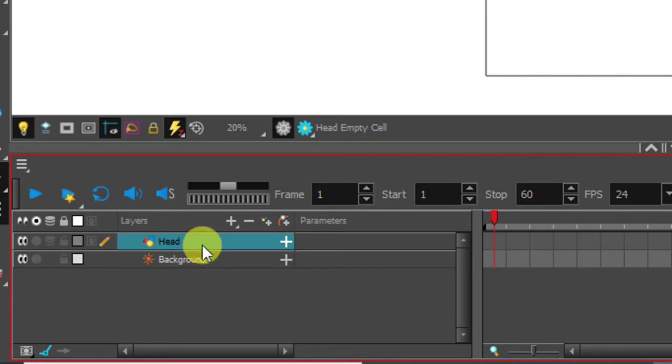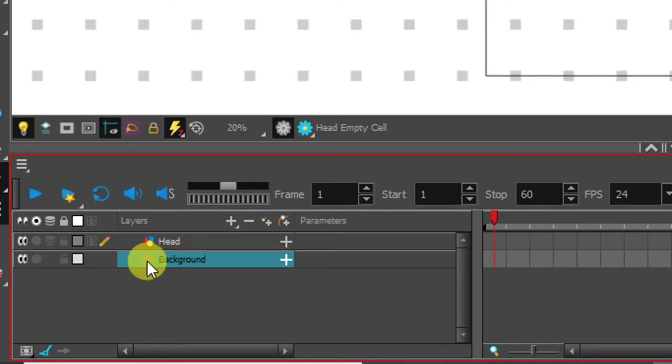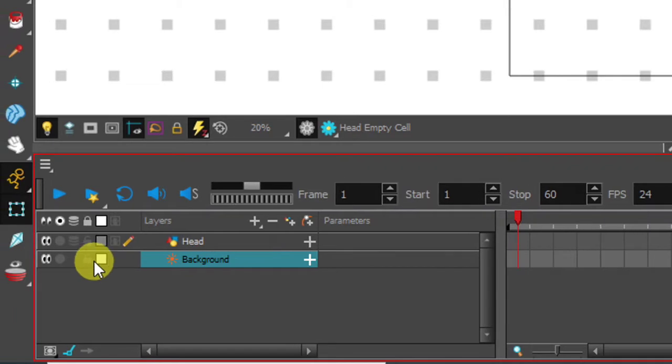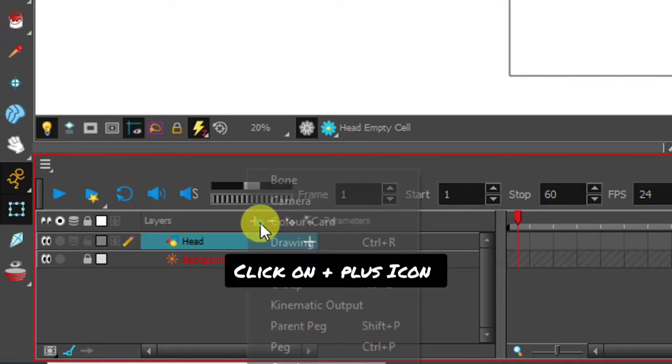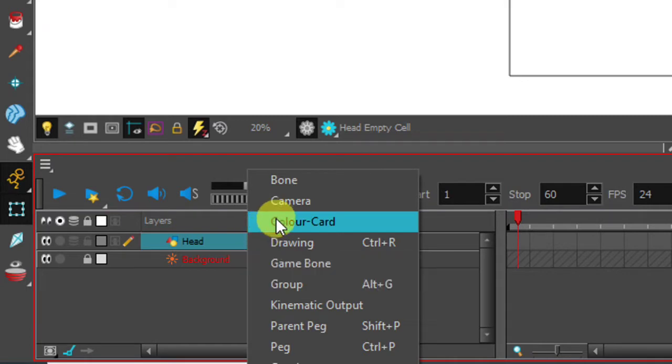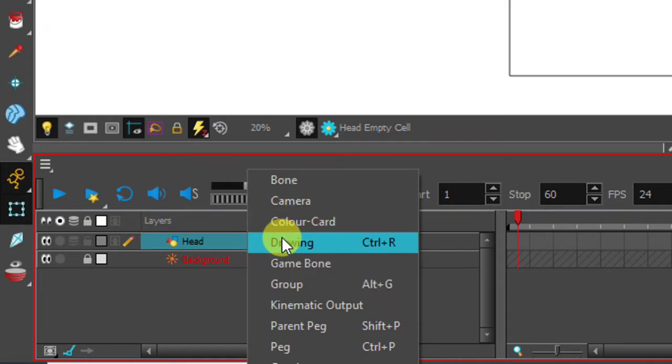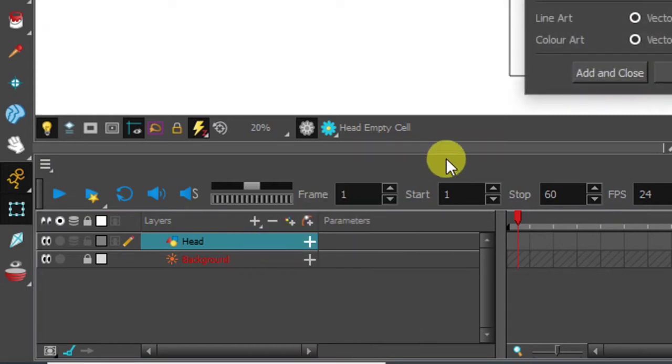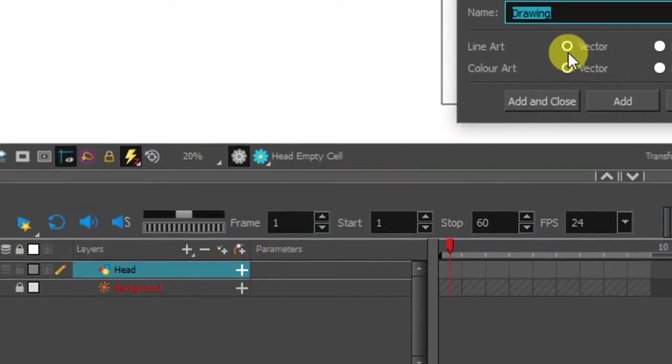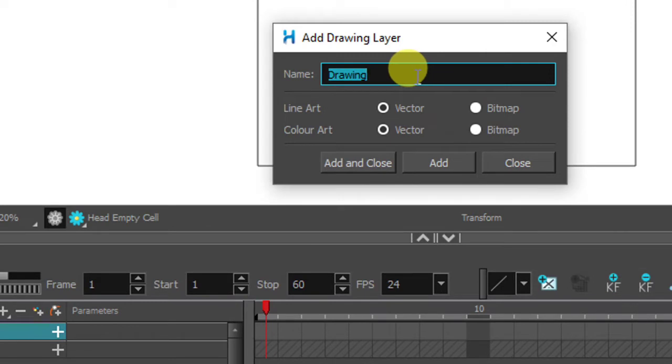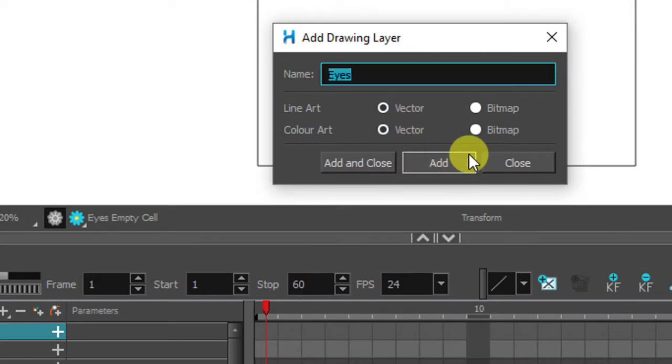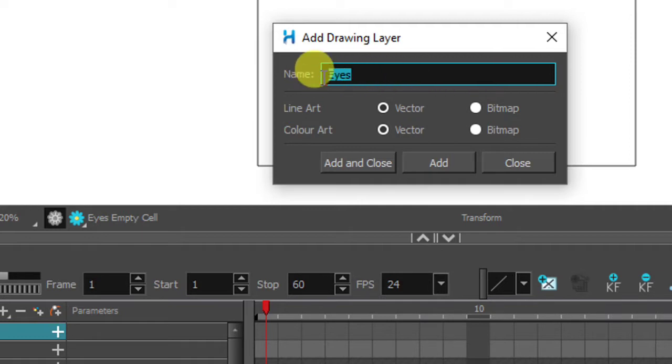It is very easy to make master controller. Make sure you lock the background so you cannot edit by mistake. To make eyes and mouth we need a separate layer. Add drawing layer. First type eyes and then click on add. Next type mouth and click on add. Once check in layers panel.